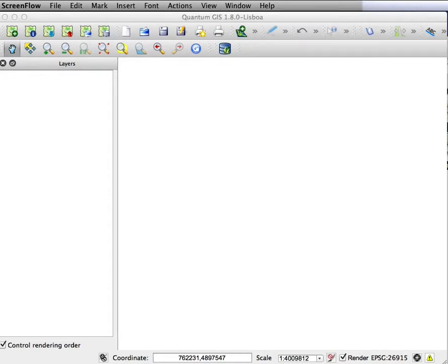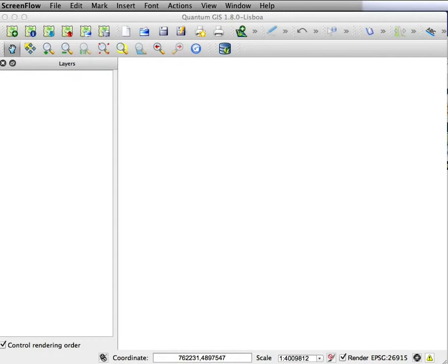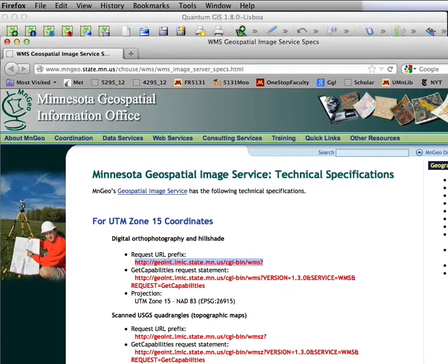I'd like to show you how to use a web mapping service in QGIS. Web mapping services are data layers stored centrally, typically by a government agency that you have access to through a GIS program if it knows the protocol to access.